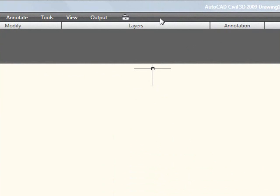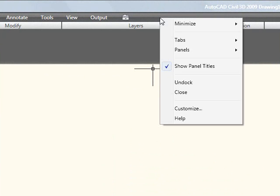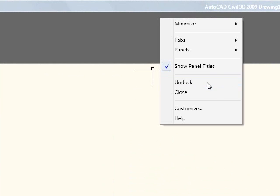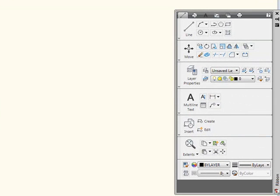And I will select the Undock option. By selecting the Undock option, you'll notice that it takes on the look and feel of the dashboard in 2008.